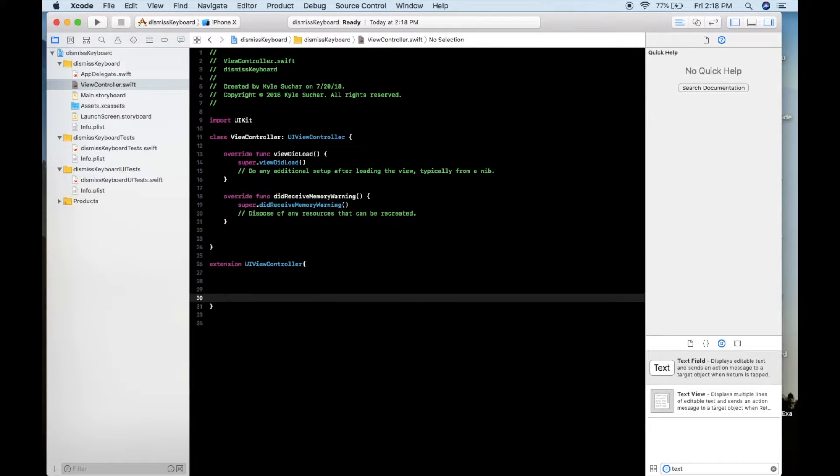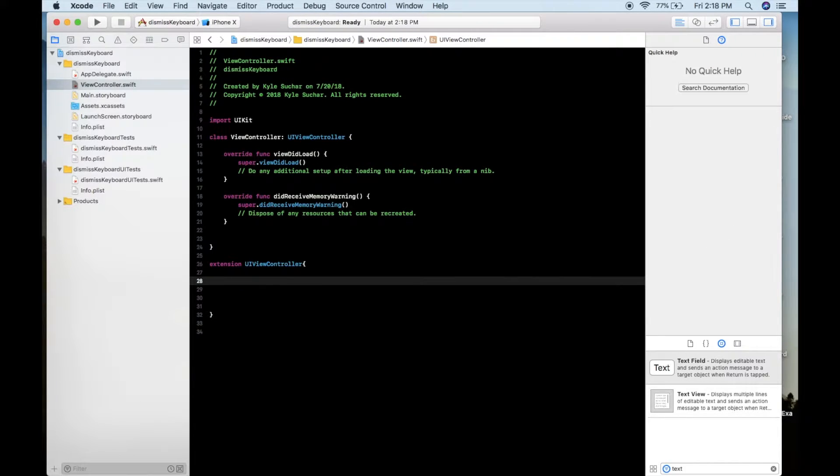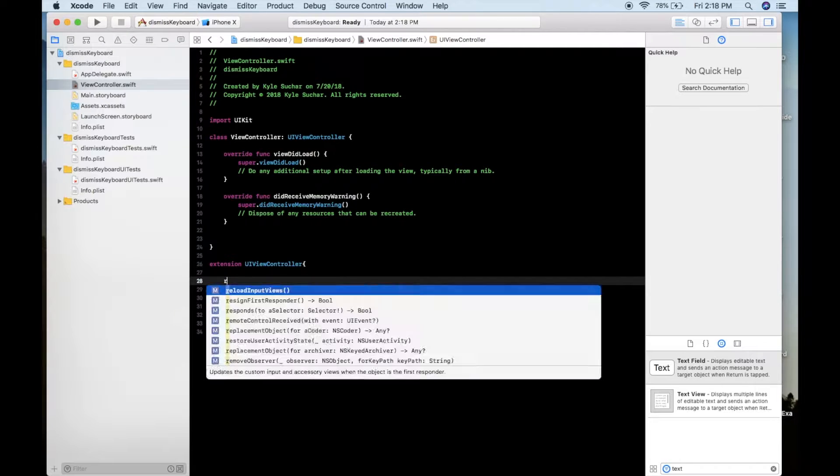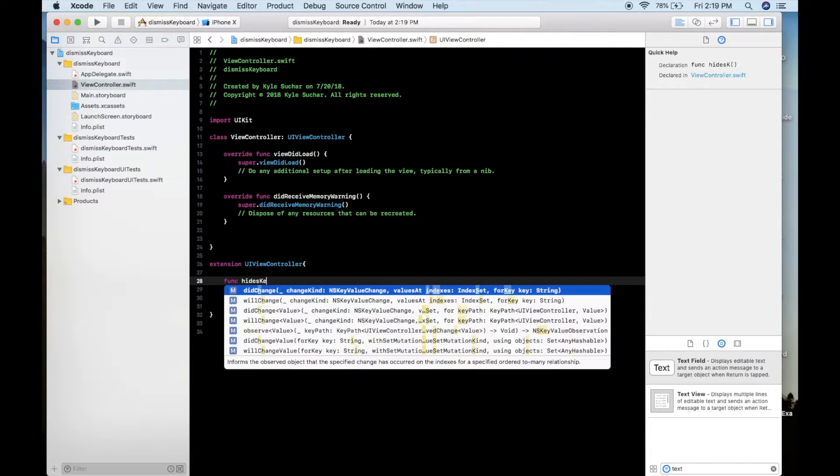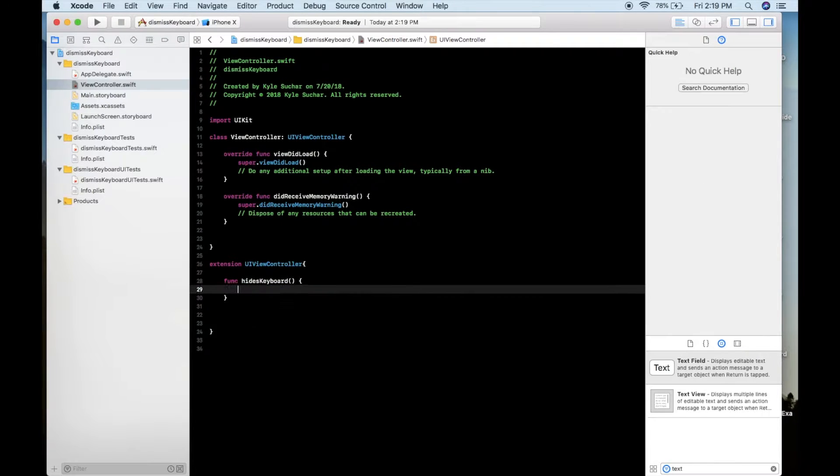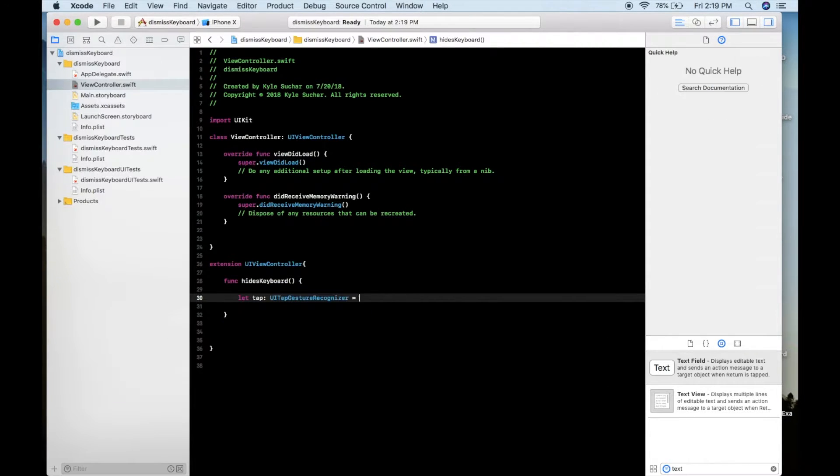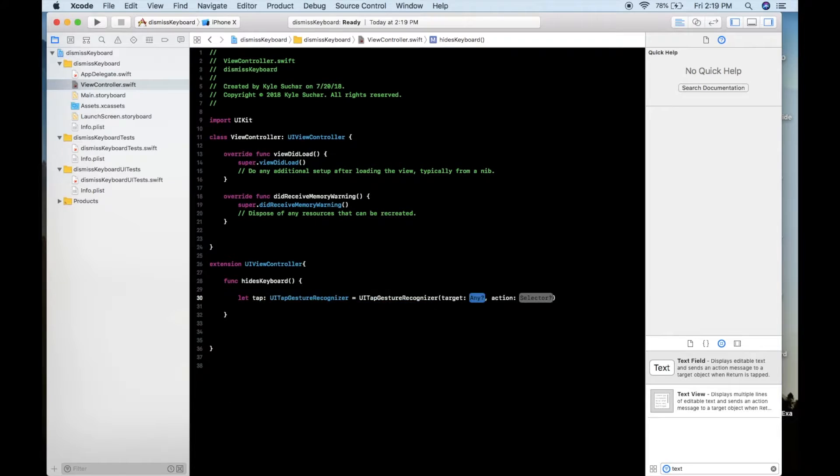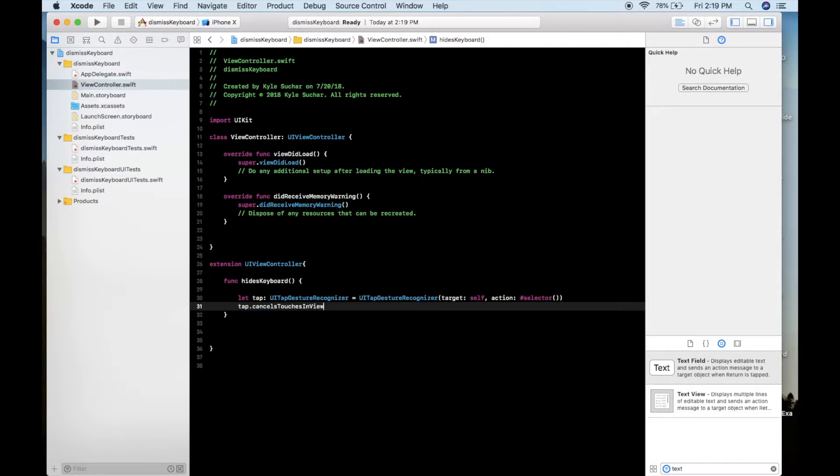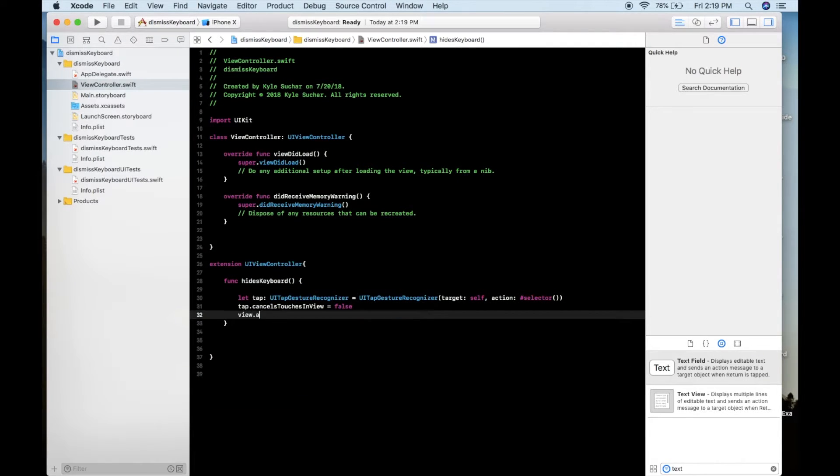I add an extension of type UIViewController and I created two functions. The first is called hides keyboard and that just creates a UI tap gesture recognizer that we add to our view.